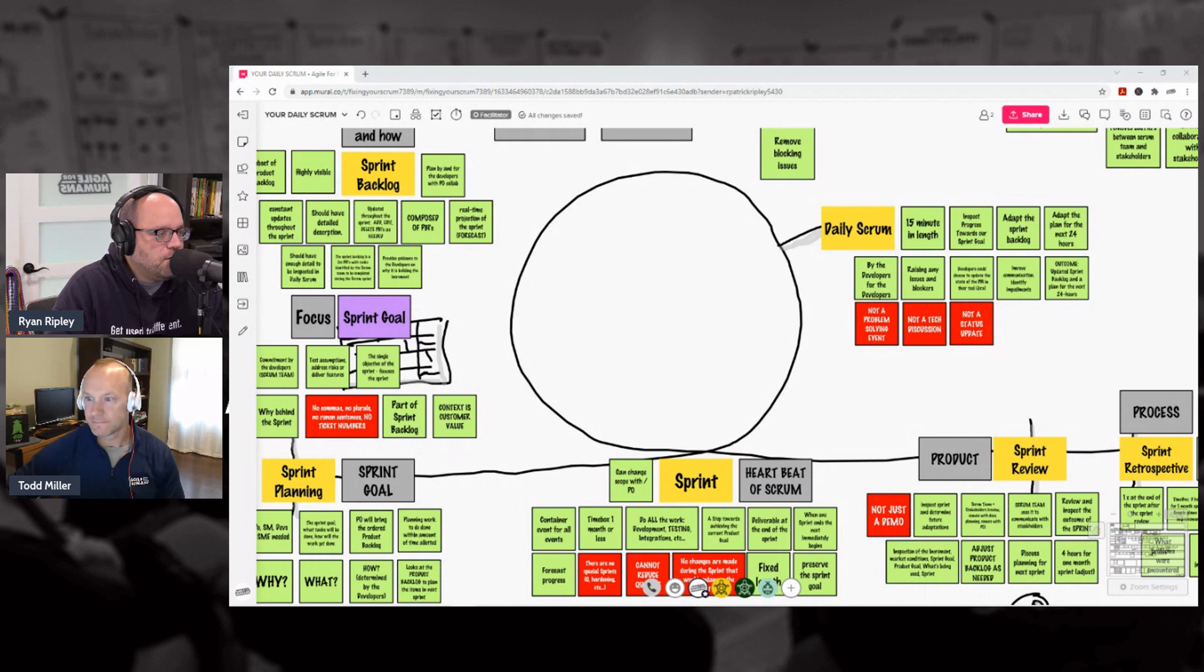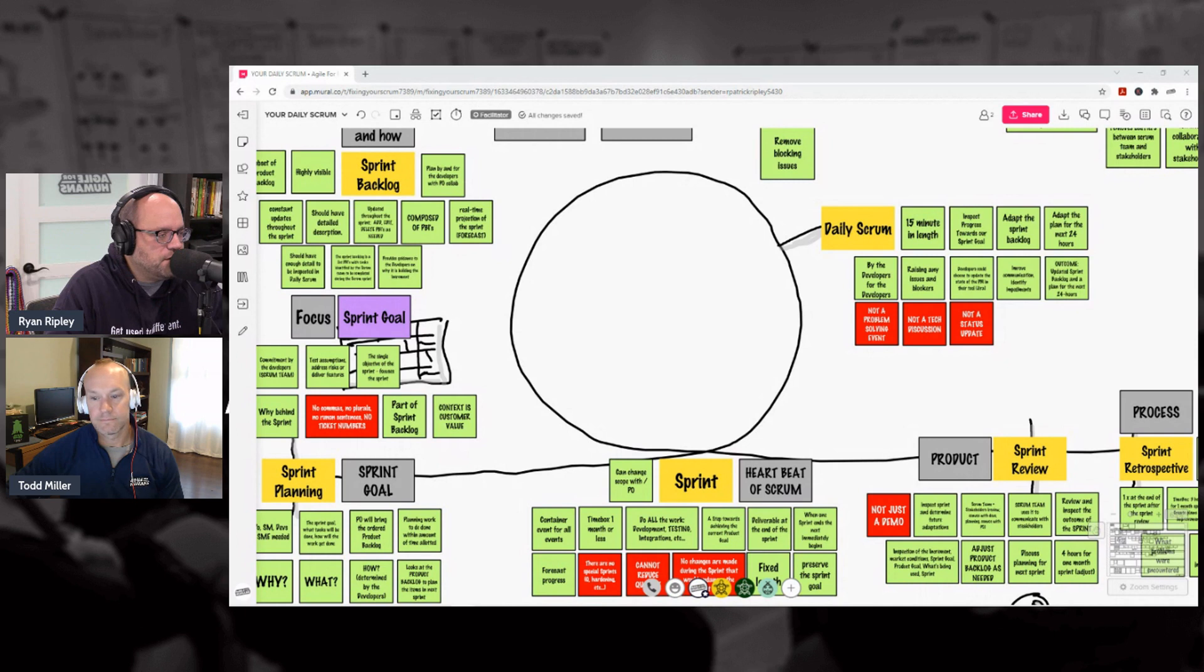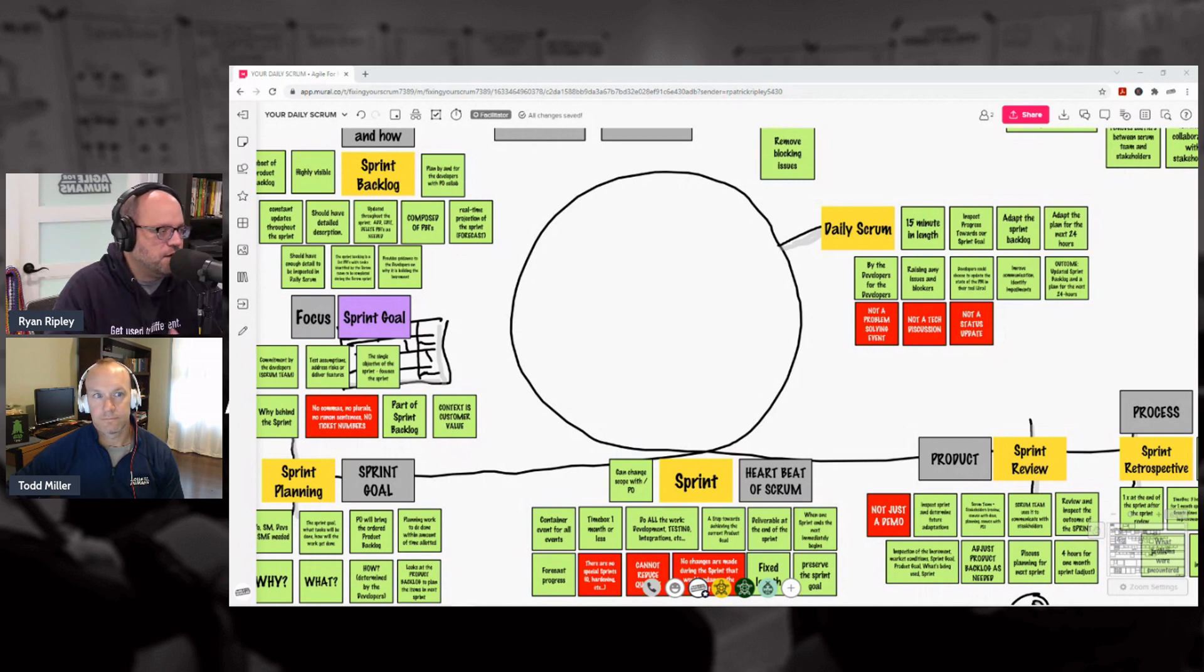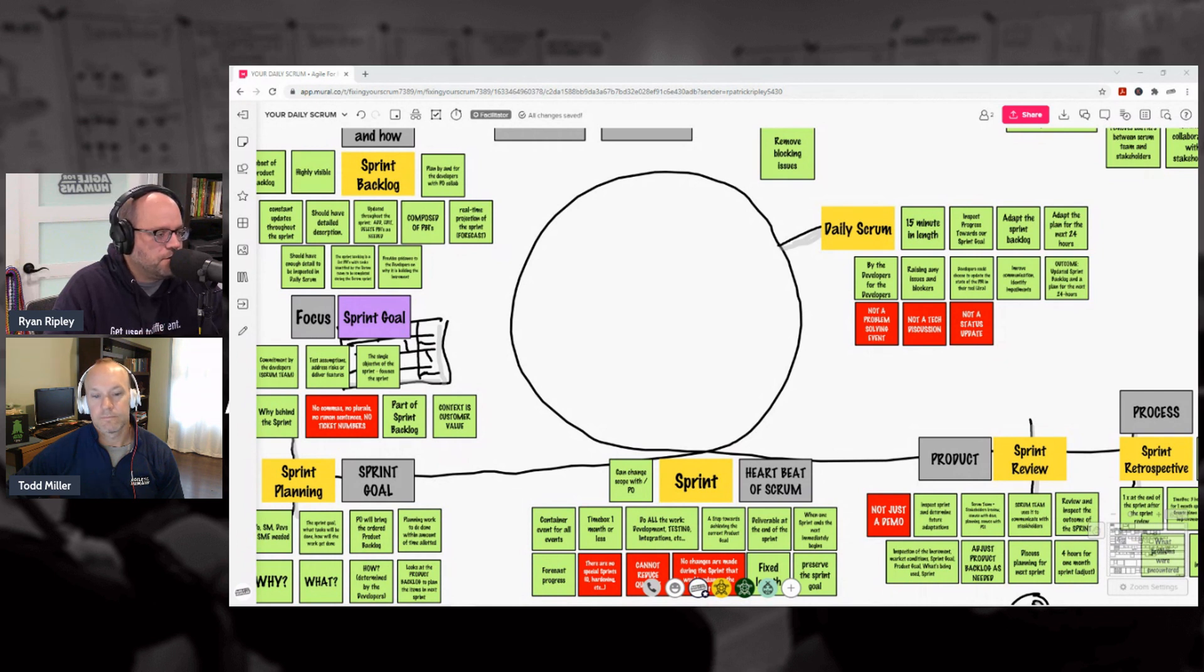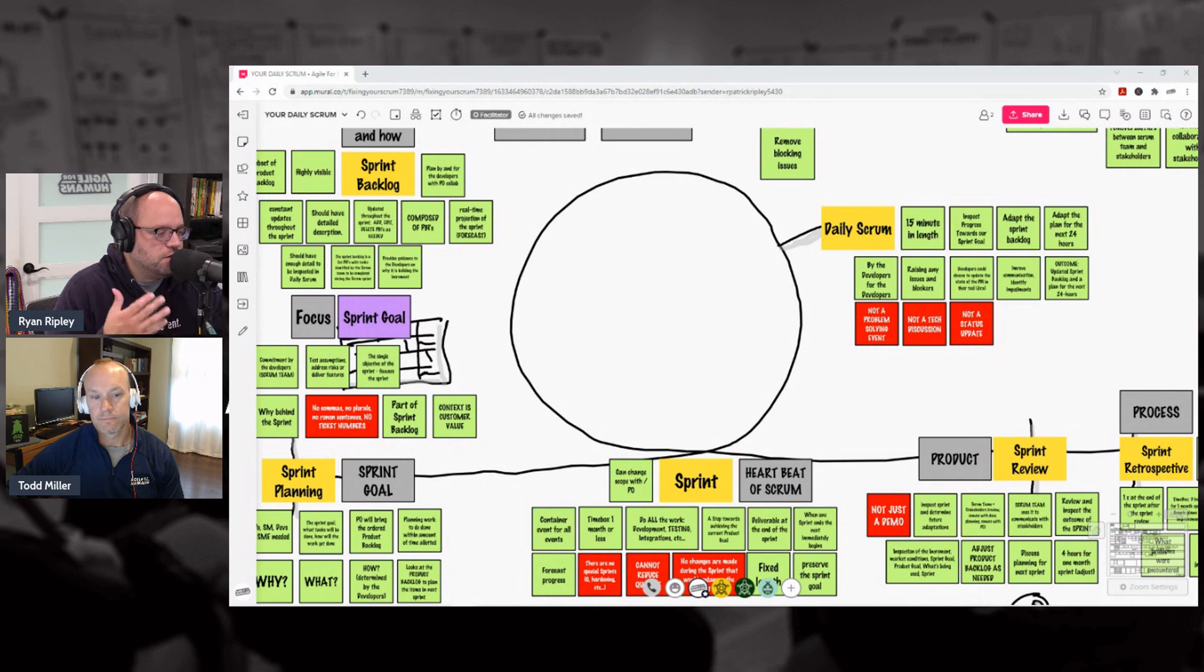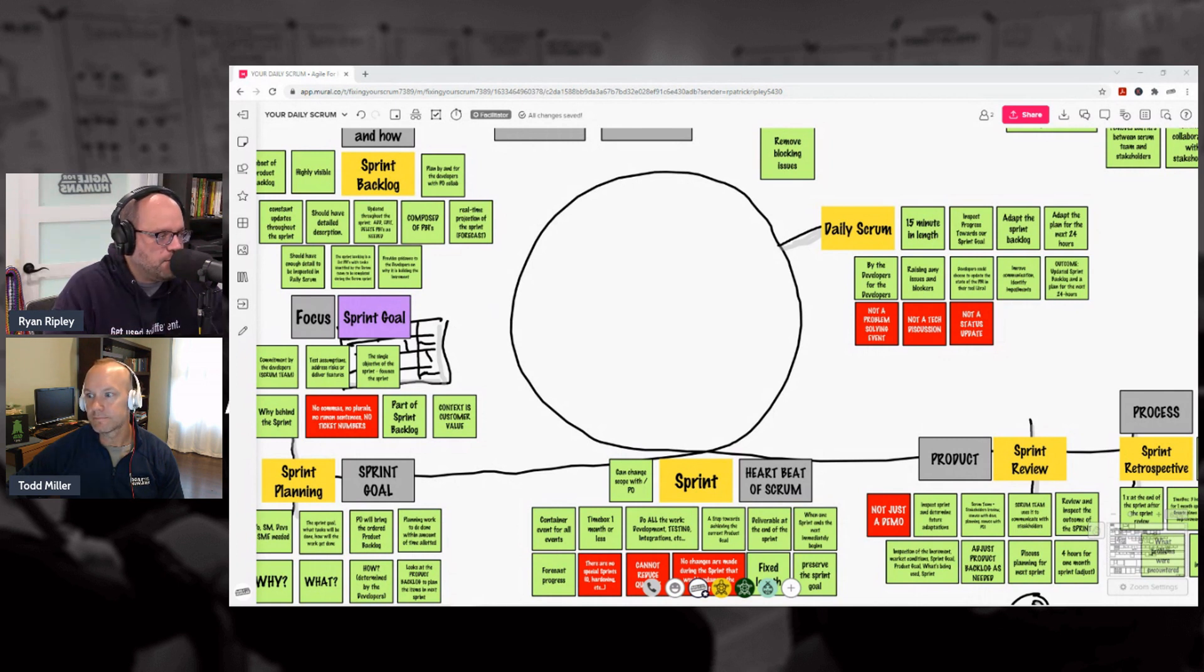It's all for the devs to figure out where they're at, where they're going, and how they're going to work together to actually get there. Fifteen minutes every day. It's not a status meeting, it's not a standup, it's not a problem-solving meeting. It is a planning meeting by and for the devs.